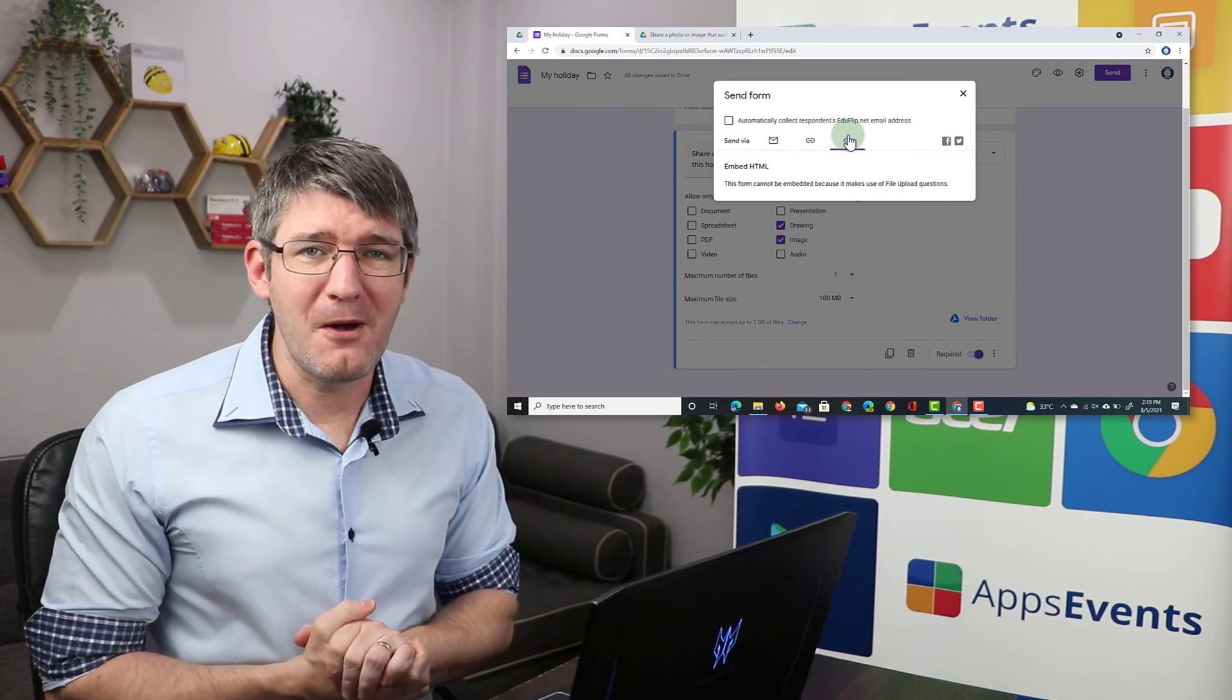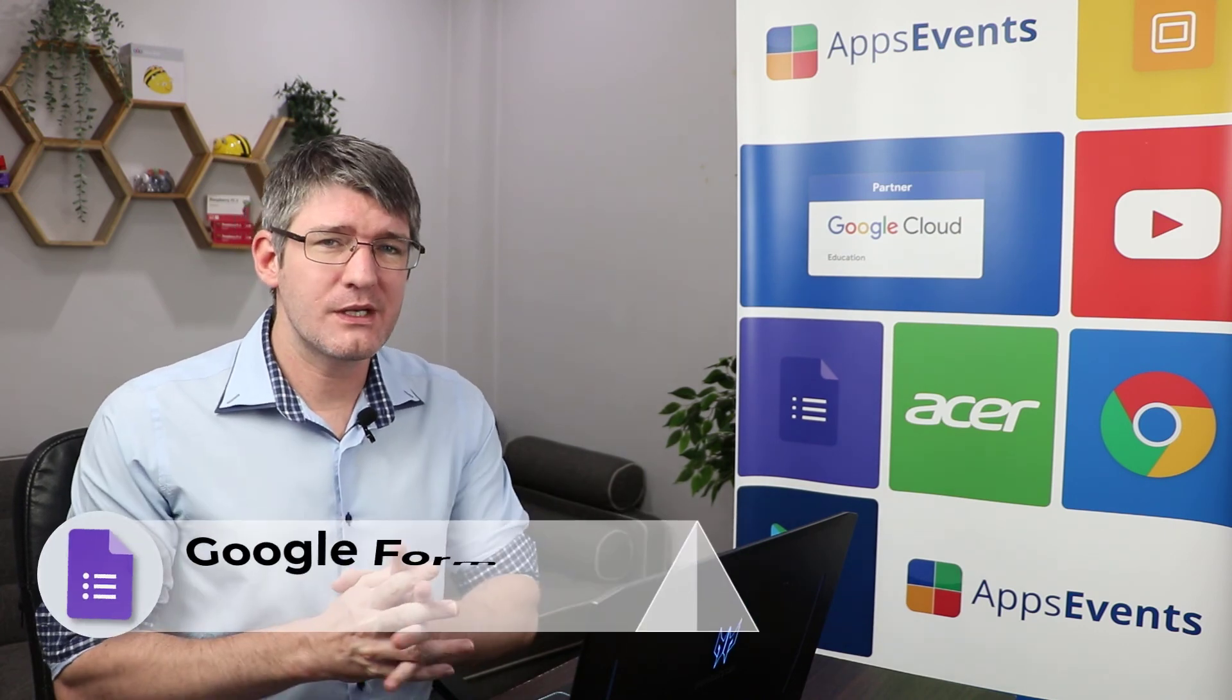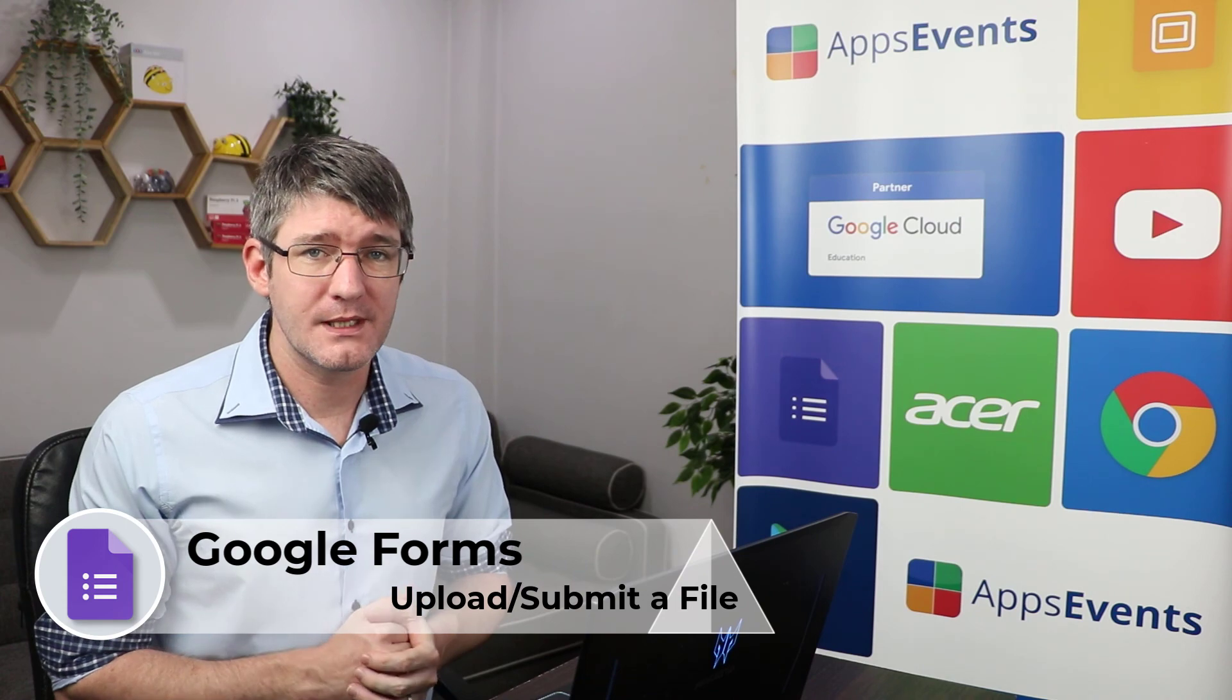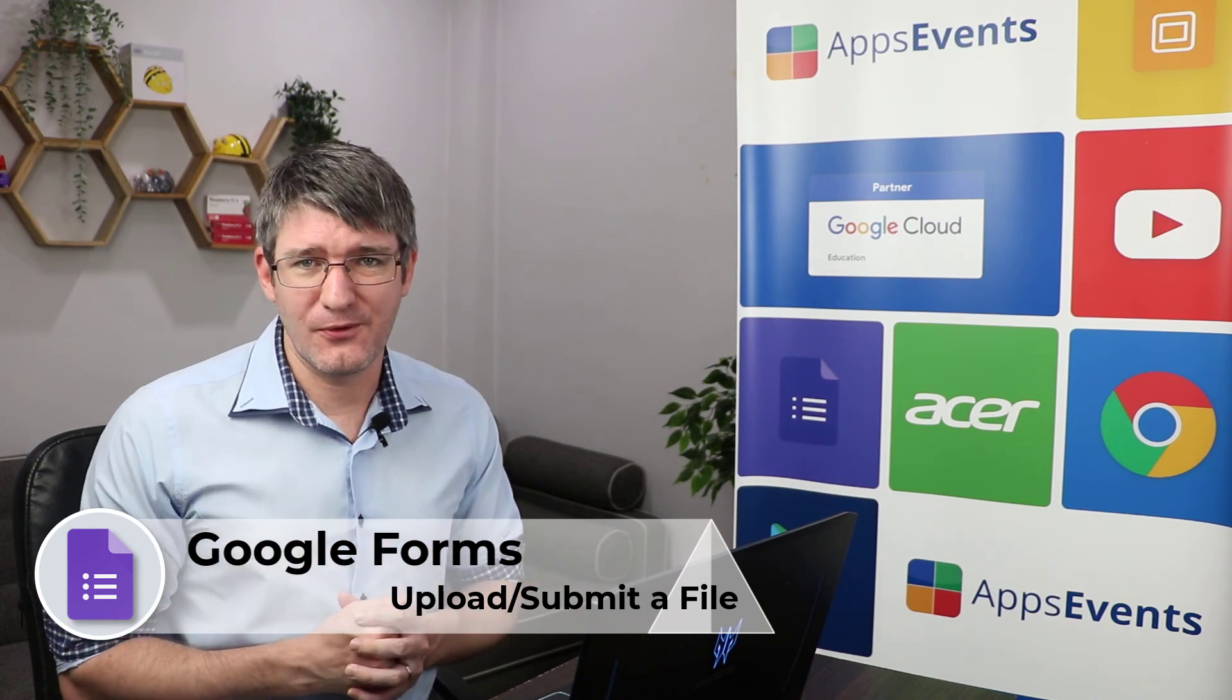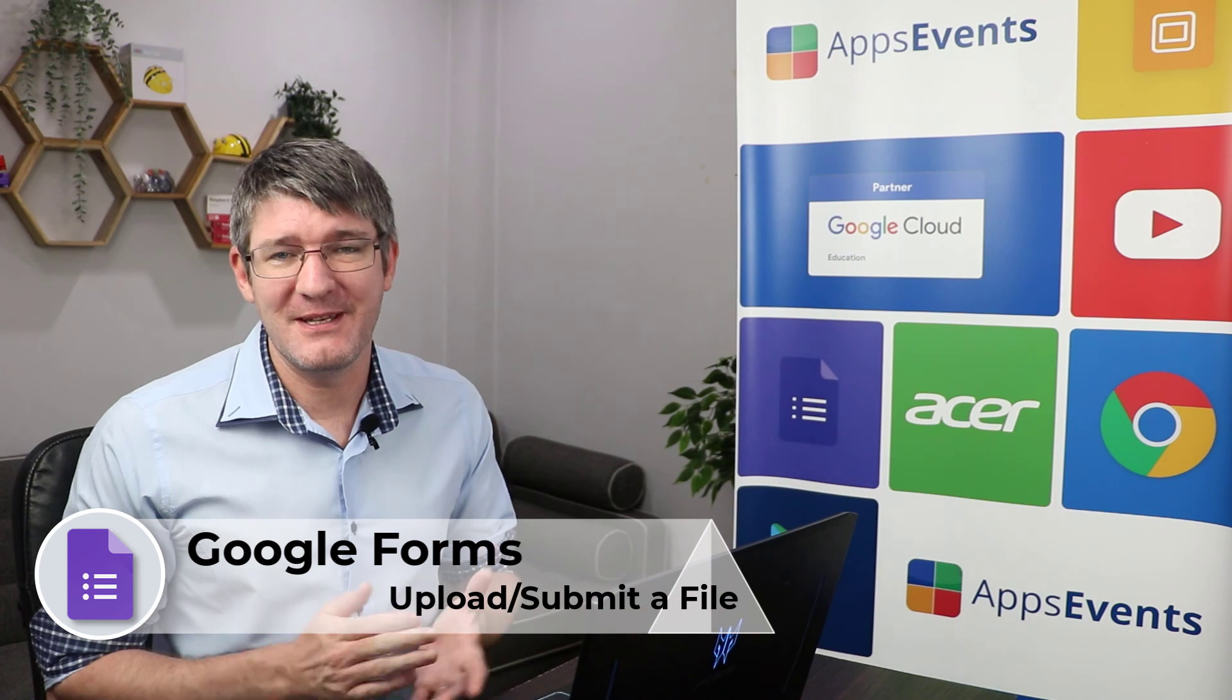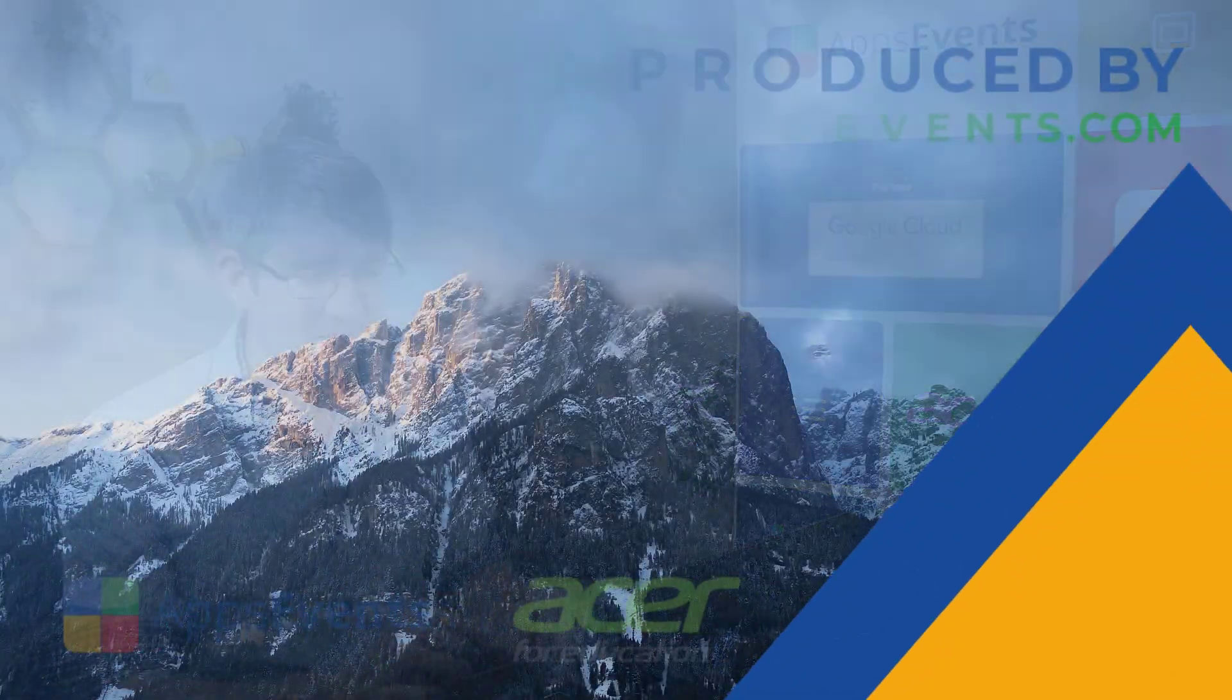I hope you found this helpful. This was another Tips and Tricks with Apps Events and Acer. In the meantime, let us know in that comment section below what are some of your favorite use cases for Google Forms, what would be your tips and tricks for Google Forms, and what would you like to see next? In the meantime, thank you for watching, and I will see you in the next one.